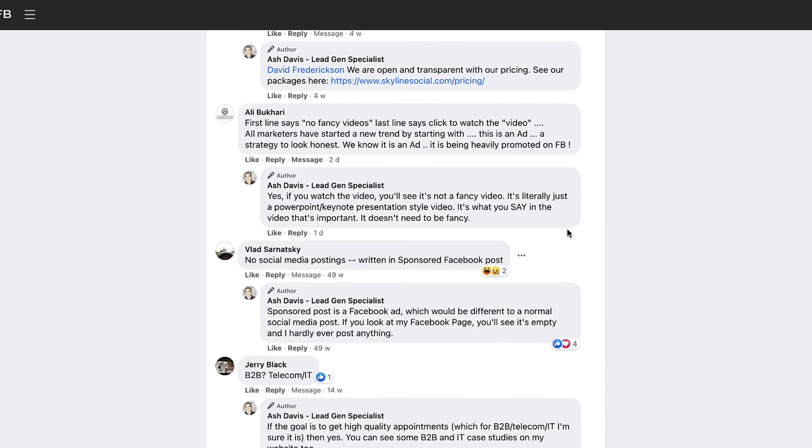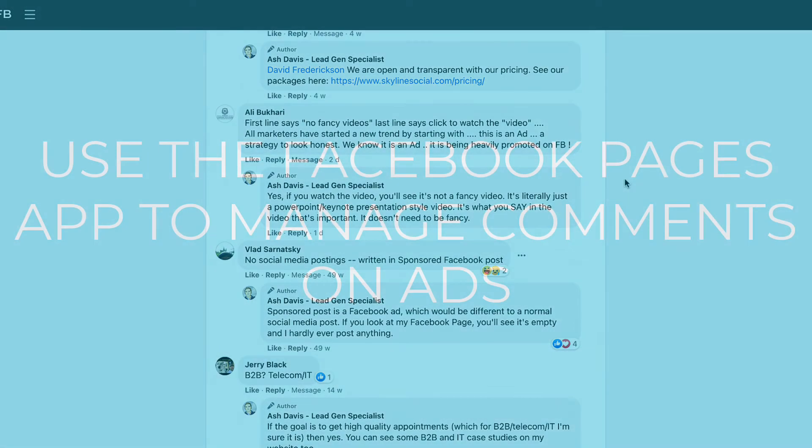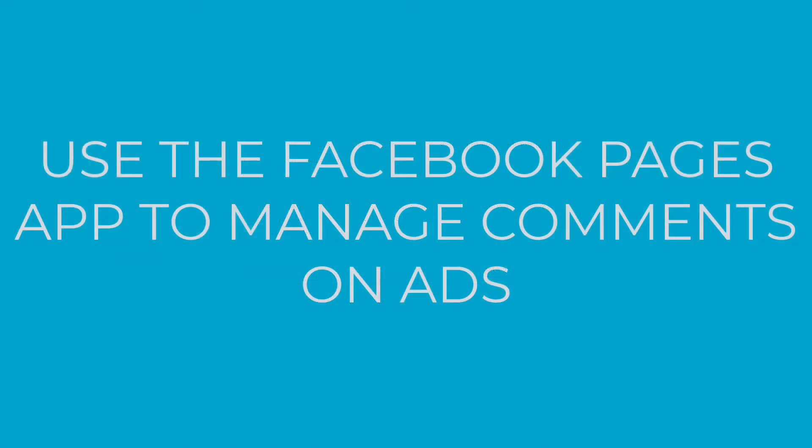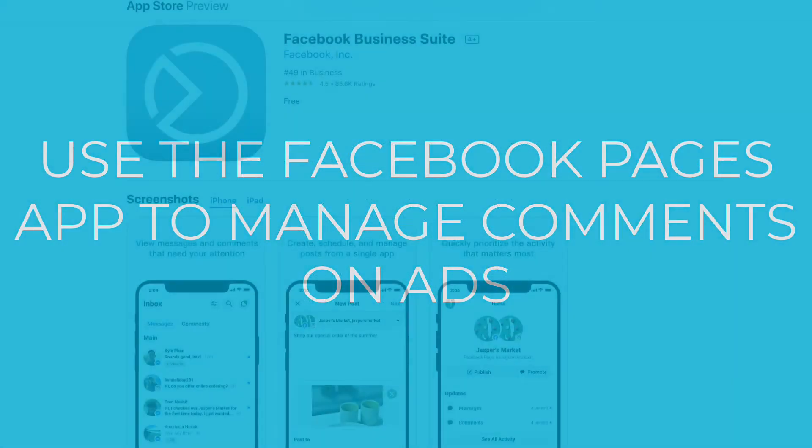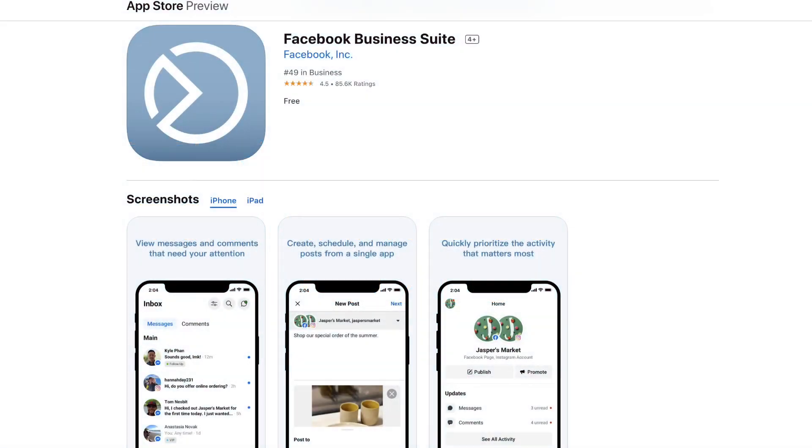And also just one more tip - you can also manage all of these actions that I just did from the Facebook pages mobile app. So if you download that app on your phone, you can do all of this from your phone without you having to log into your desktop or laptop computer to manage all the comments.